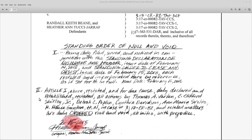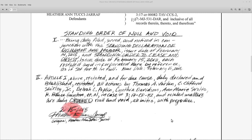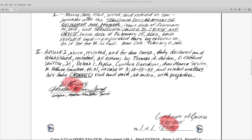Roman numeral two. Article one above restated and for due cause, duly declared and established, restated: all actions by Thomas A. Varlan, C. Clifford Shirley Jr., Deborah C. Poplin, Cynthia Davidson, Anne-Marie Svalto, H. Bruce Guyton et al. in case number 3:17-CR-82 and related matters are duly — all caps, underlined — ordered null and void ab initio with prejudice. Signed February 15, 2018, Heather Antucci Giraffe. Printed: original Heather Antucci Giraffe.